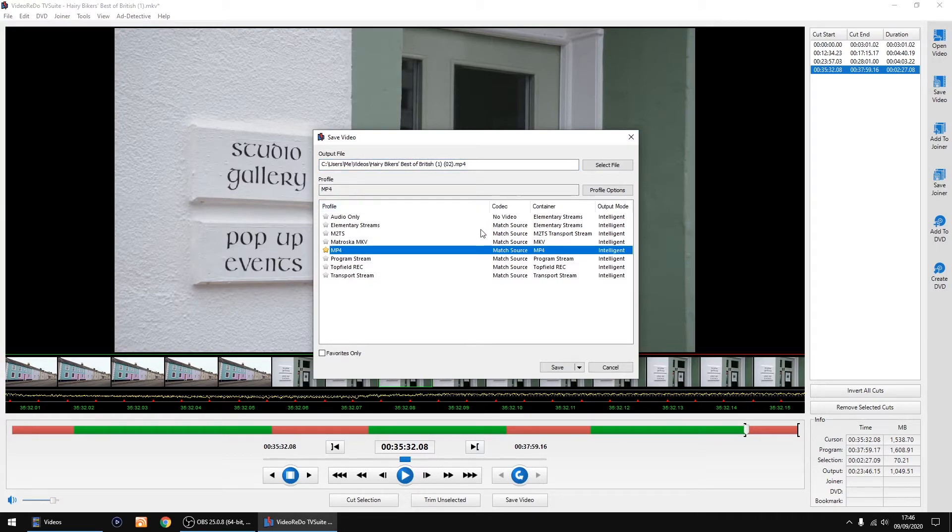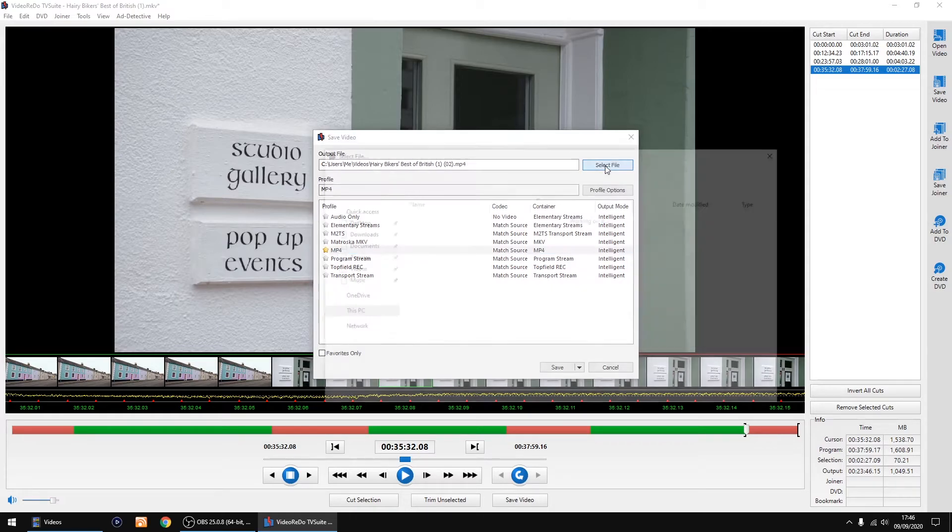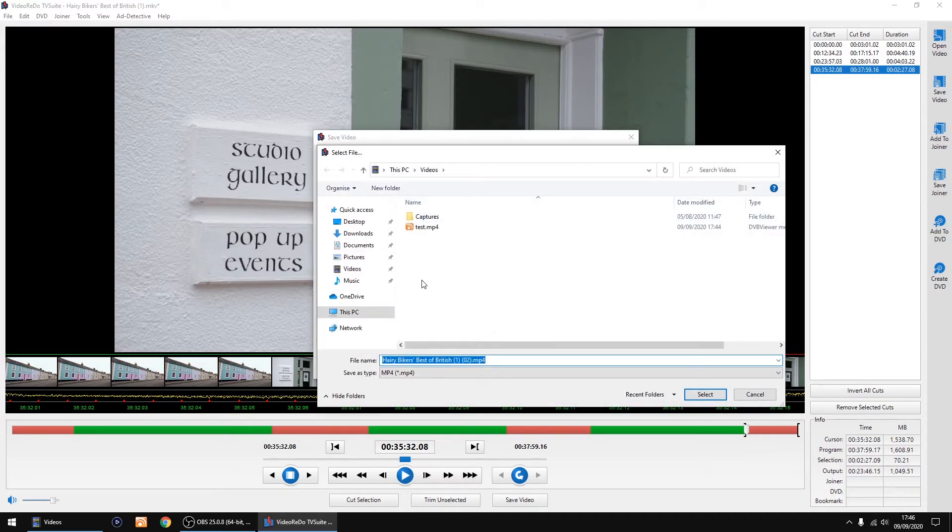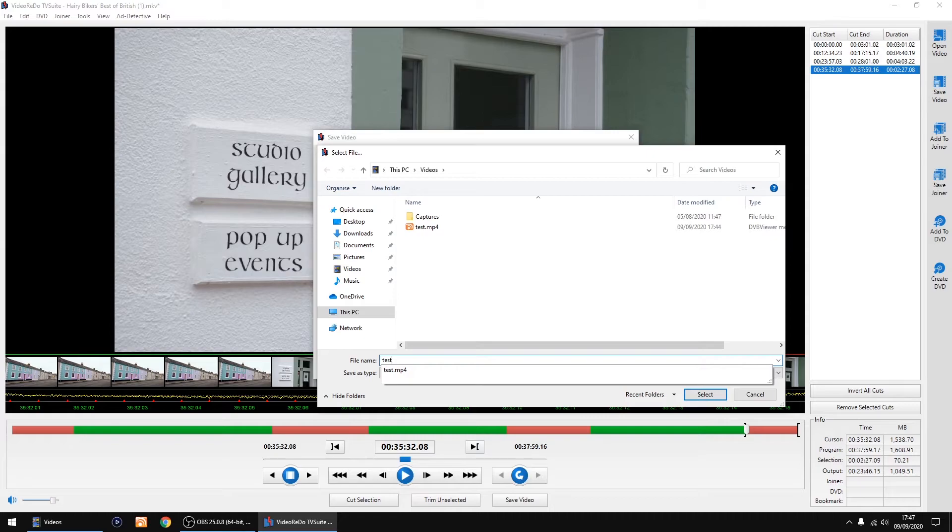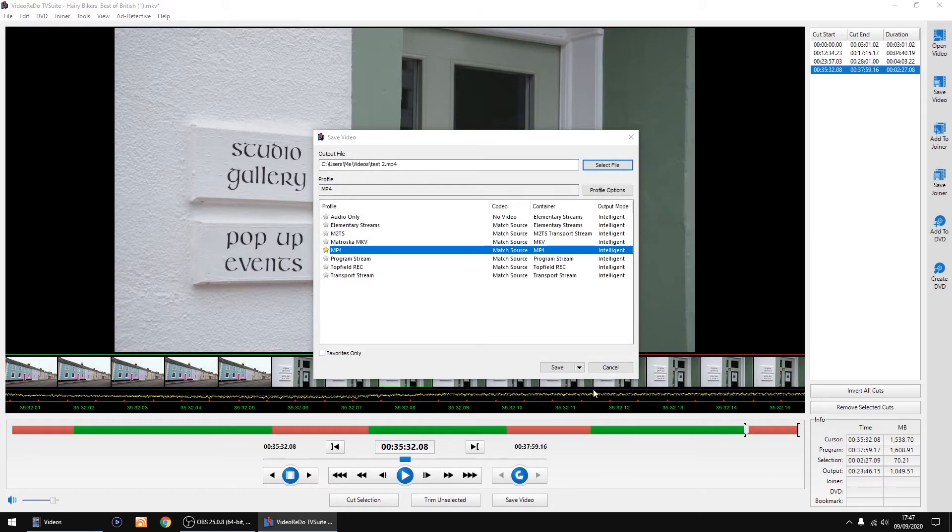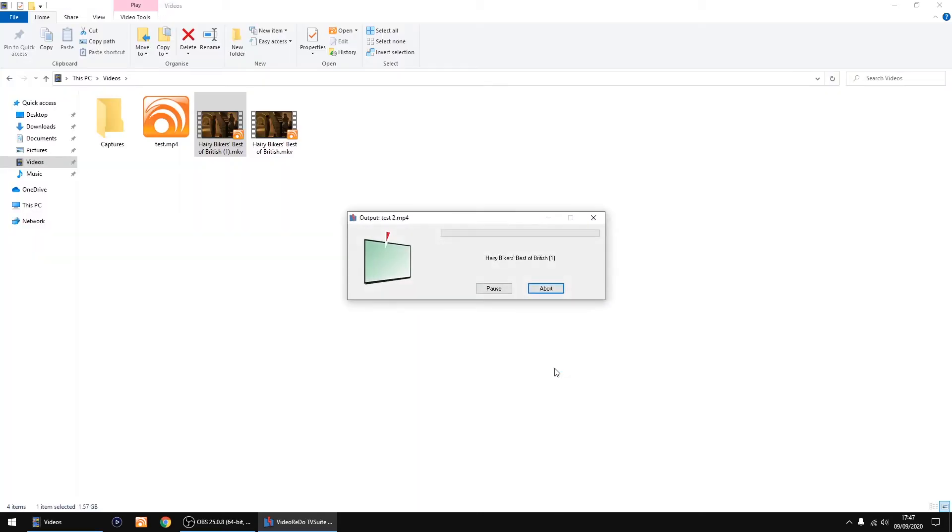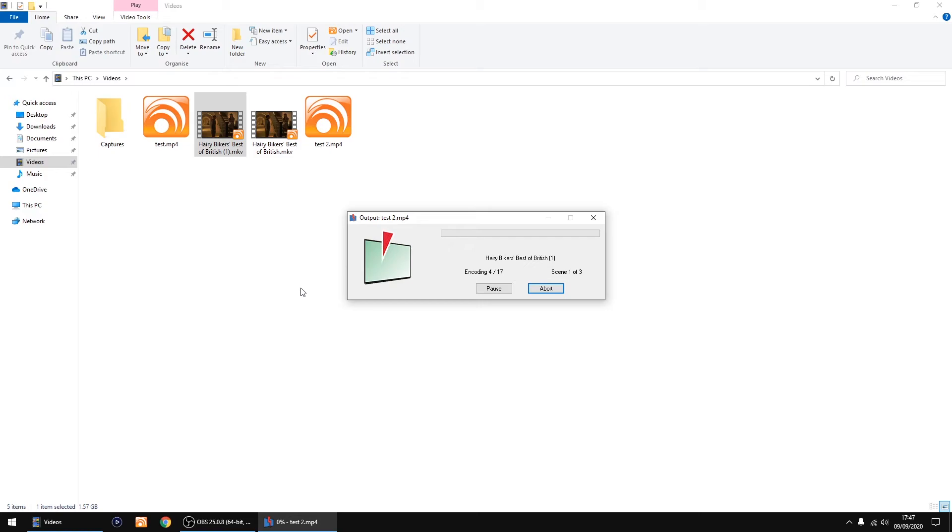Now I'm going to save video. You can save it as an MKV or MP4, entirely up to you. So select file where I want to save it. I'm going to call it test two. Then click save or select then save. Doesn't take too long to do.